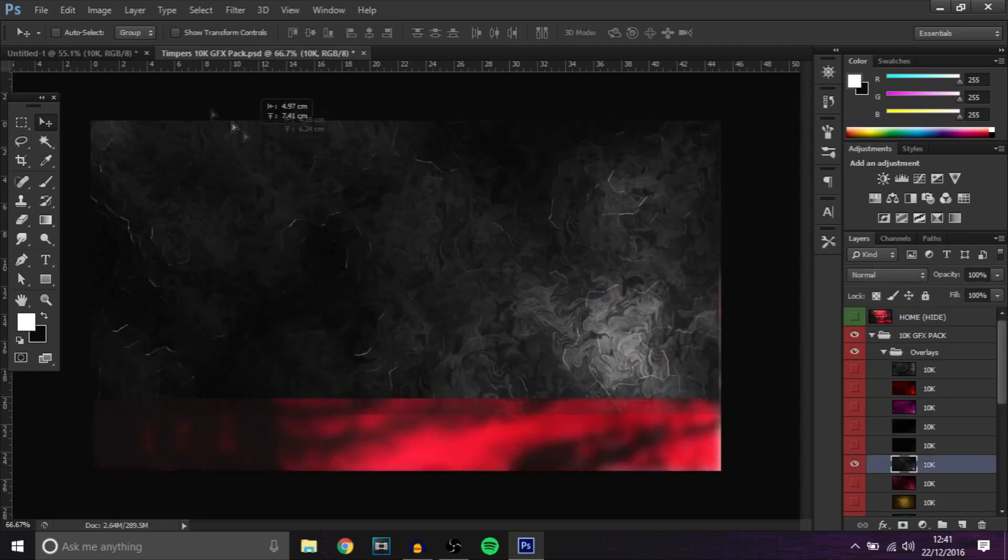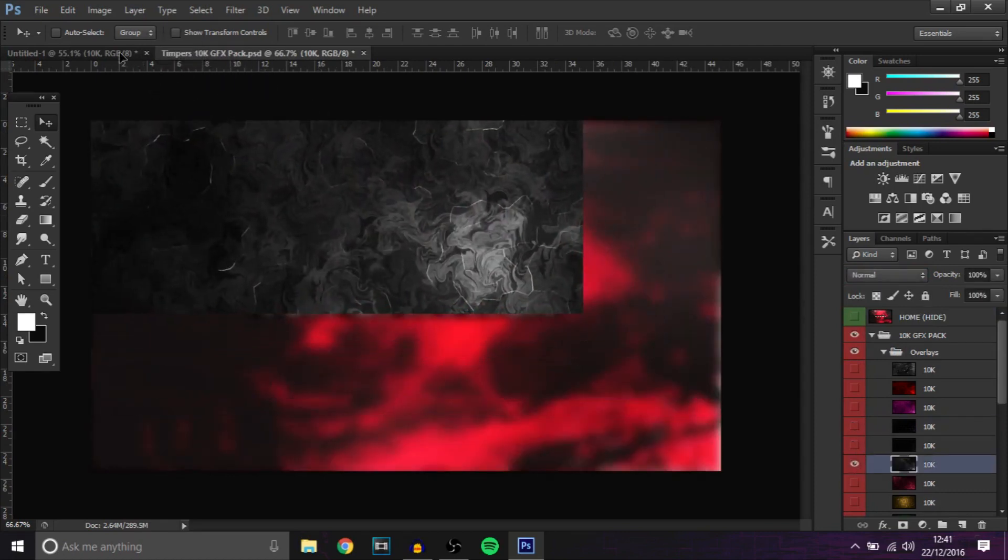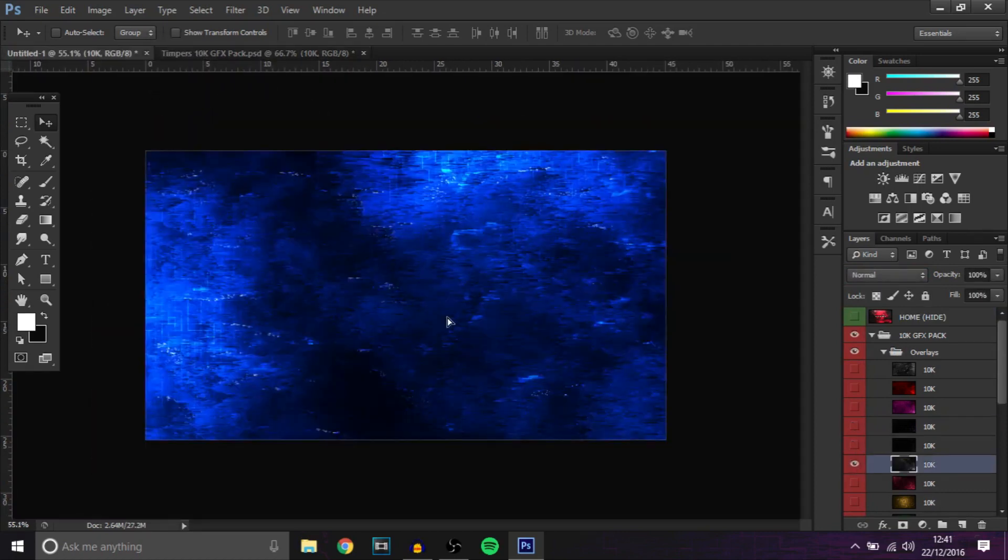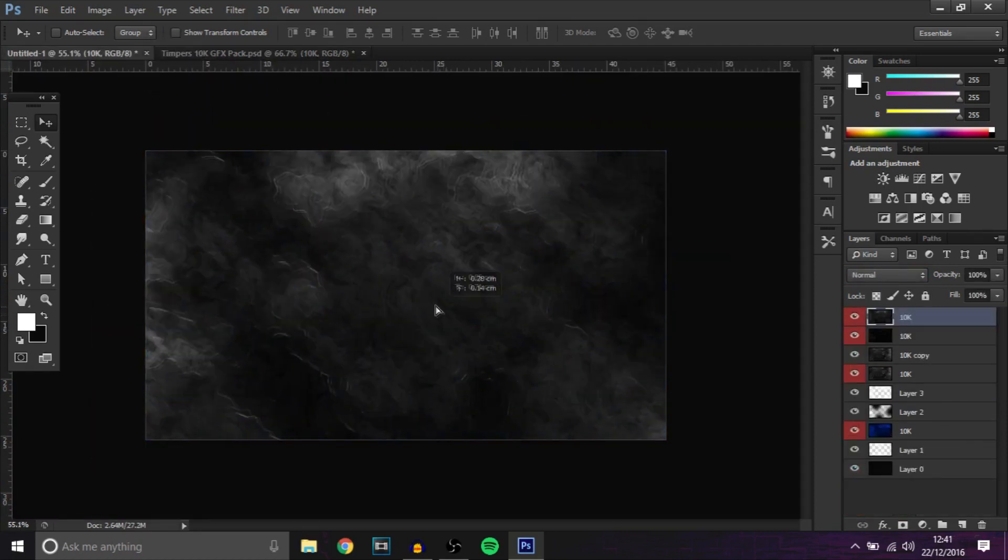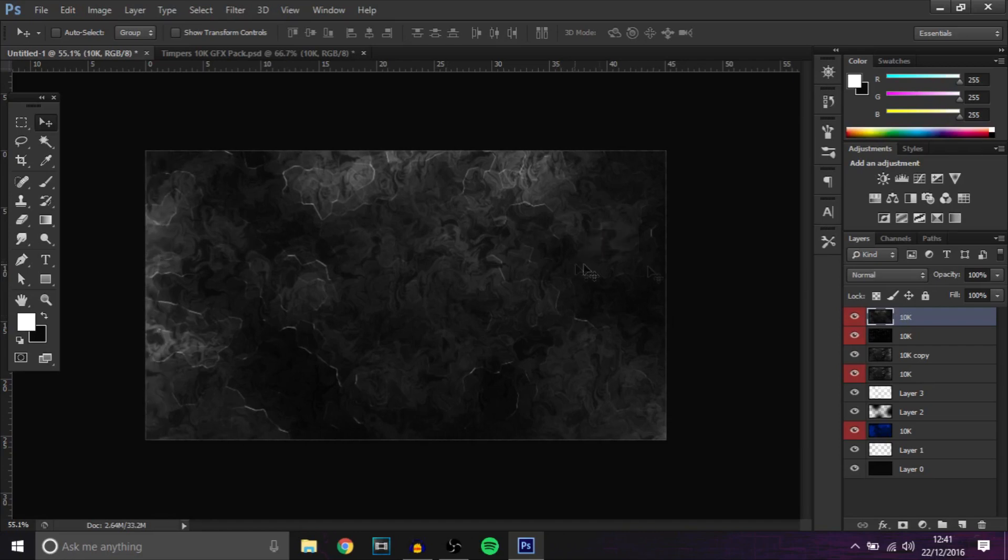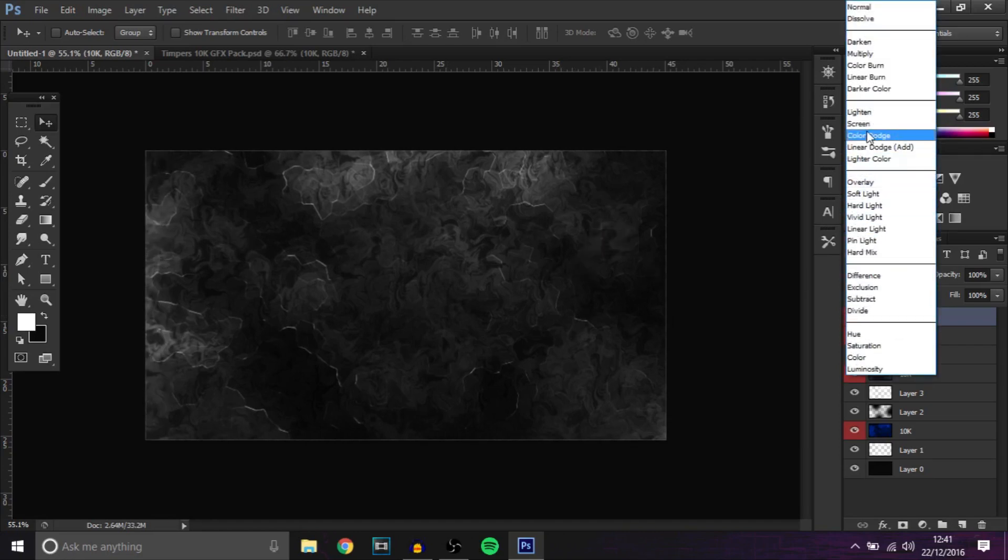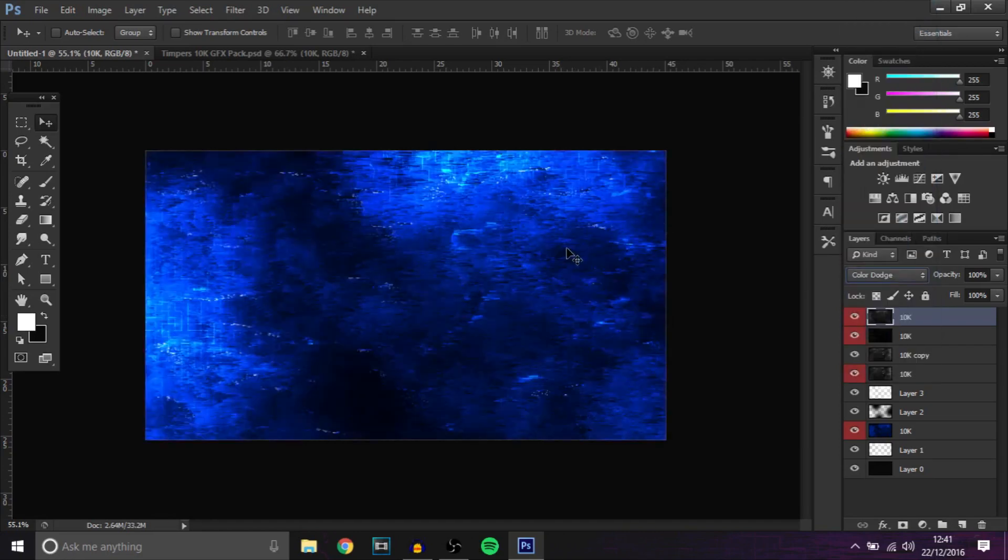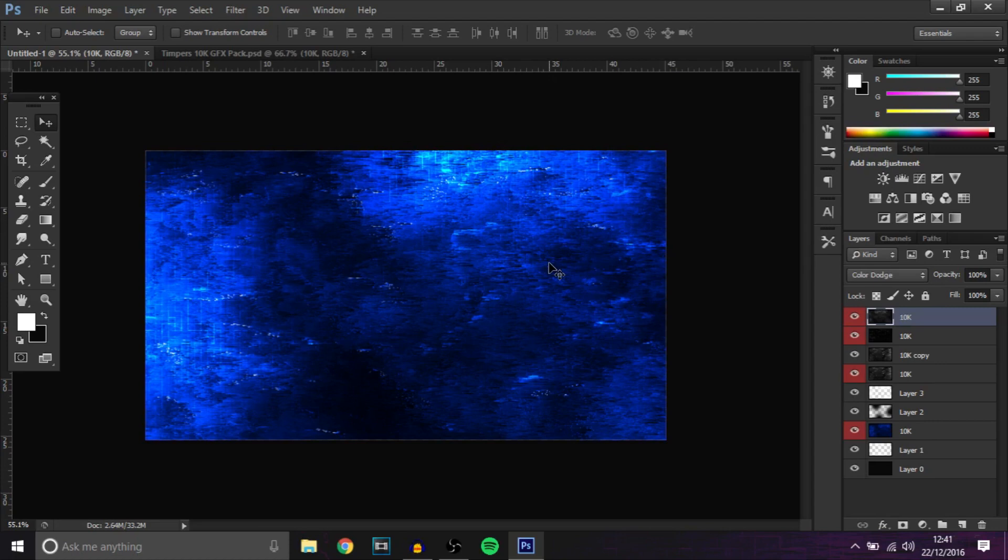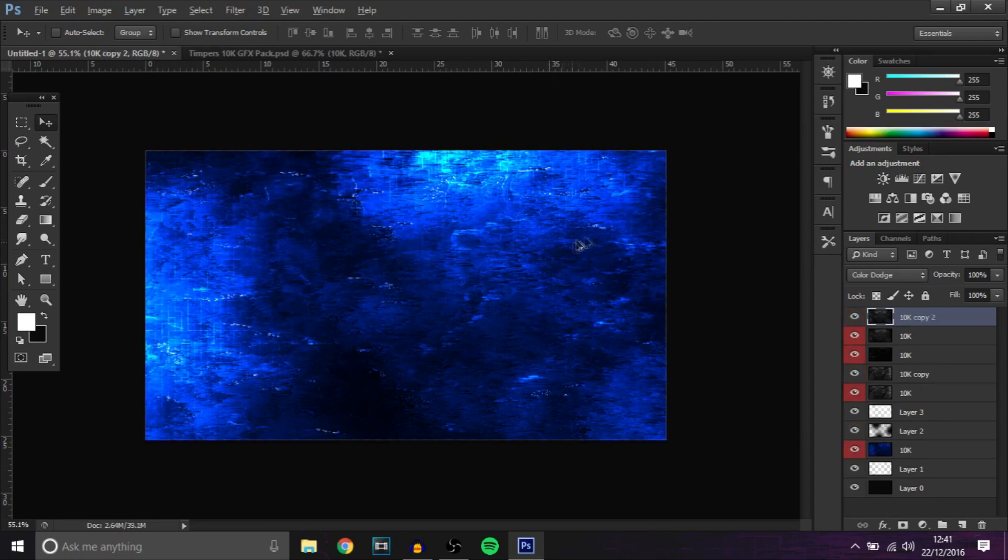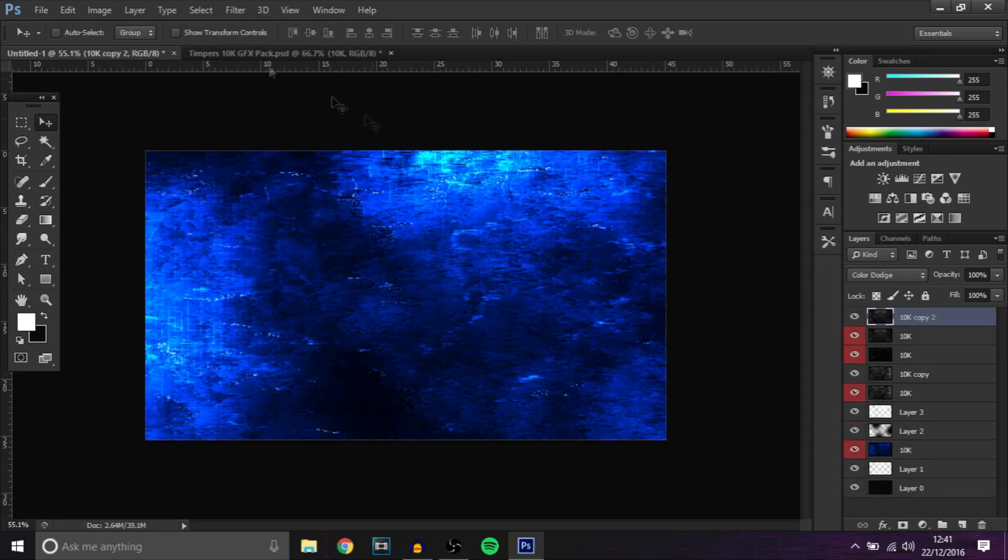It's already looking sick. Then go to this one, change that to color dodge as well. Now you can make this bigger or smaller, it's totally up to you guys, and you can duplicate it as well if you want to get an enhanced effect. I think I'll do that to be honest.